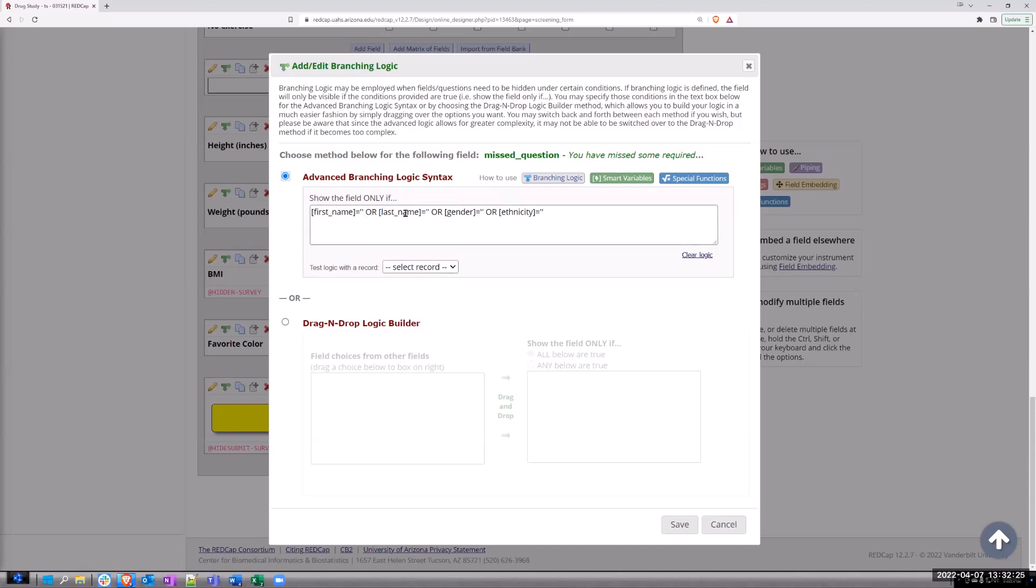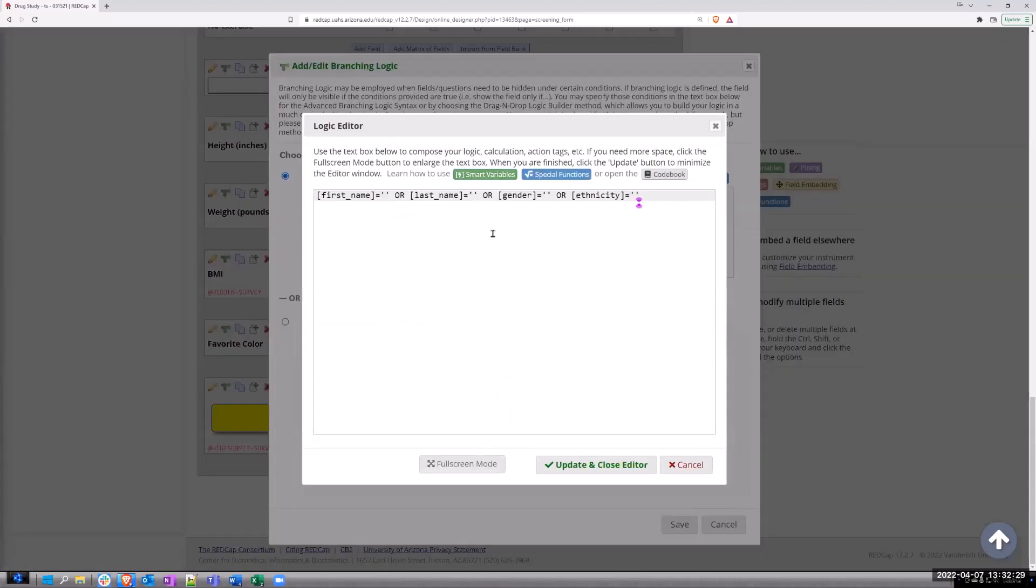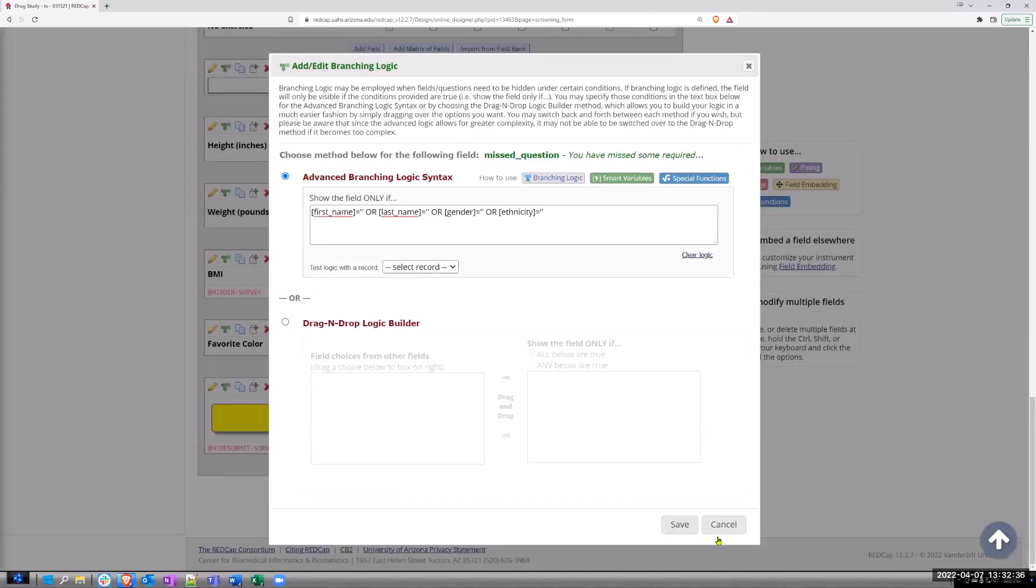So whether the first name is blank and the last name is blank, gender, either any of these, it will display the banner below and not allow the submit button.